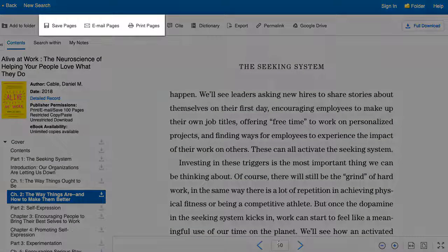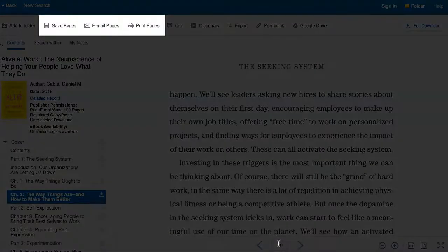You can save individual pages as a PDF using the save pages link in the toolbar at the top of the page, or you can use the email pages or print pages links for other ways to save these pages.